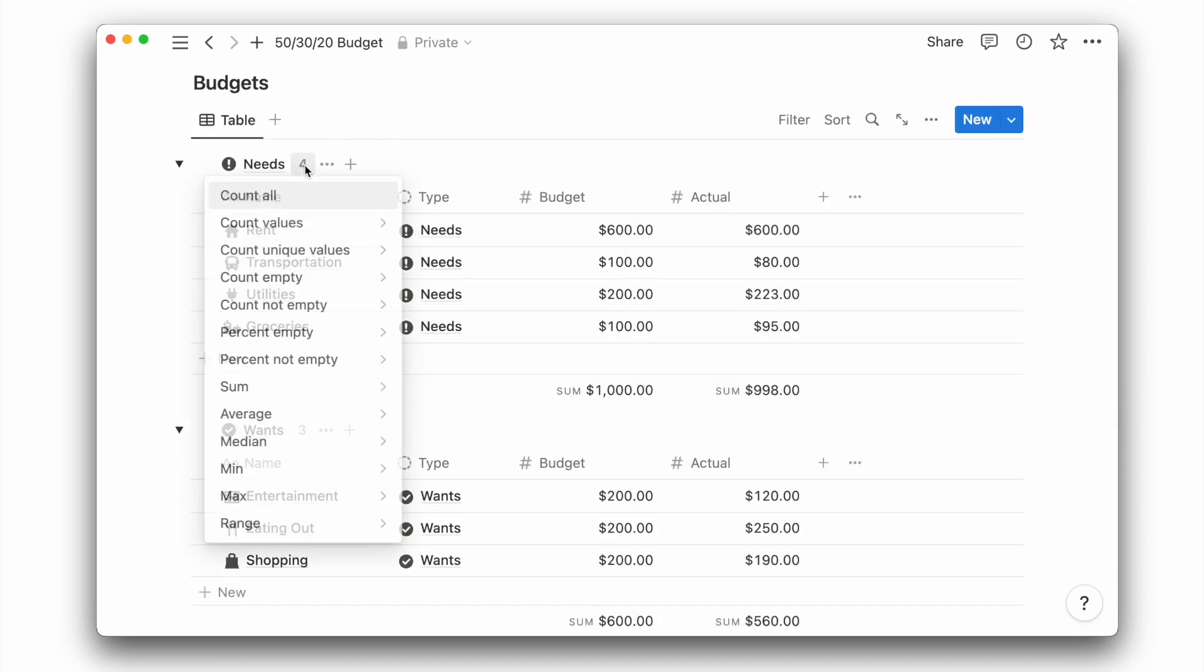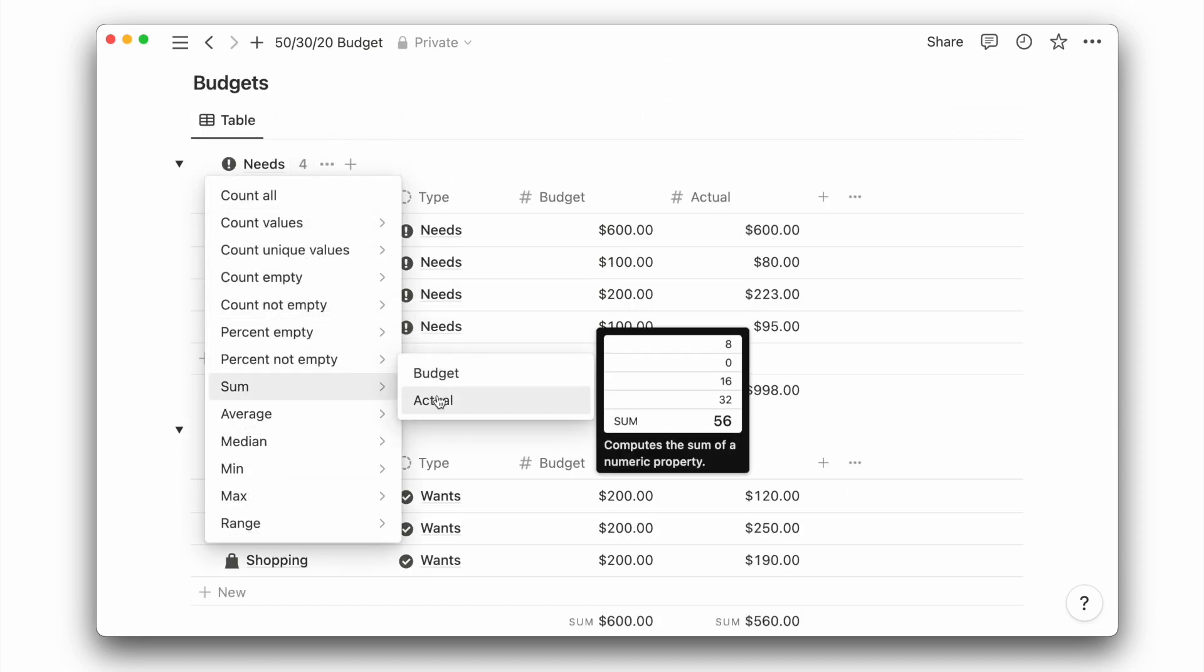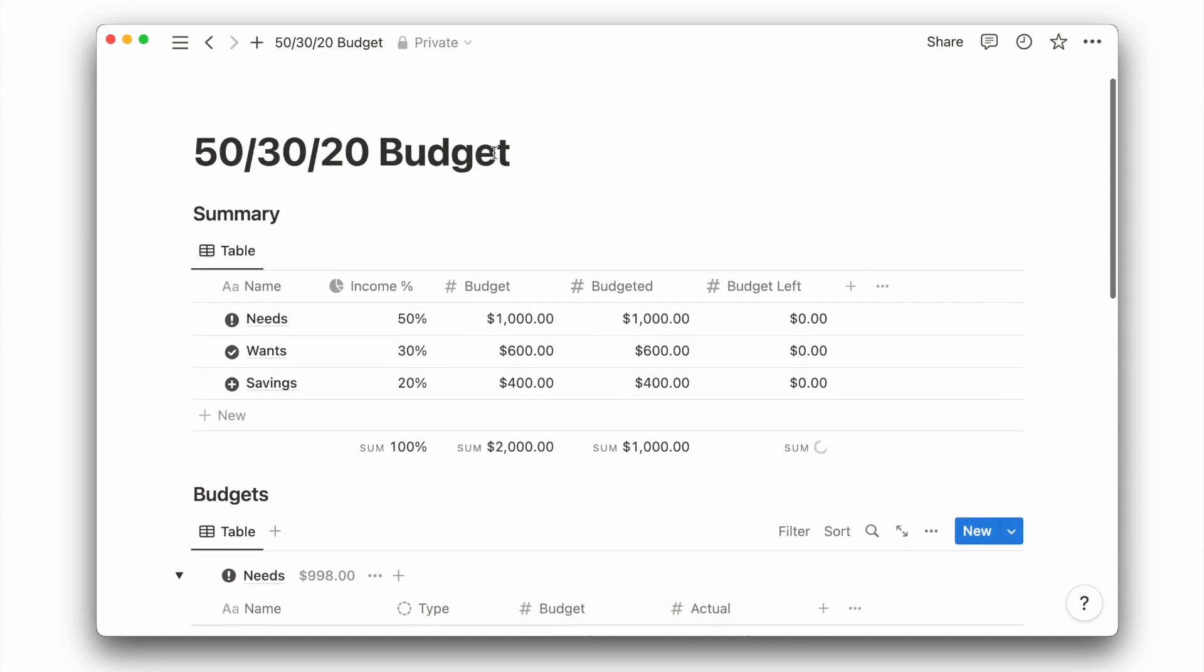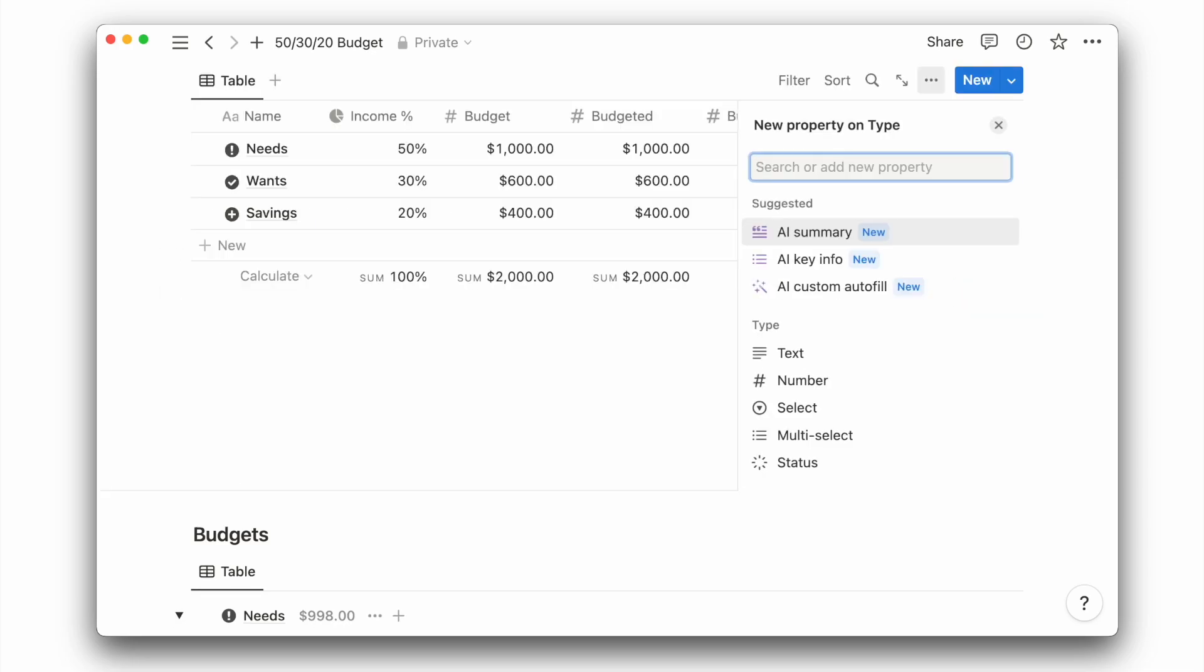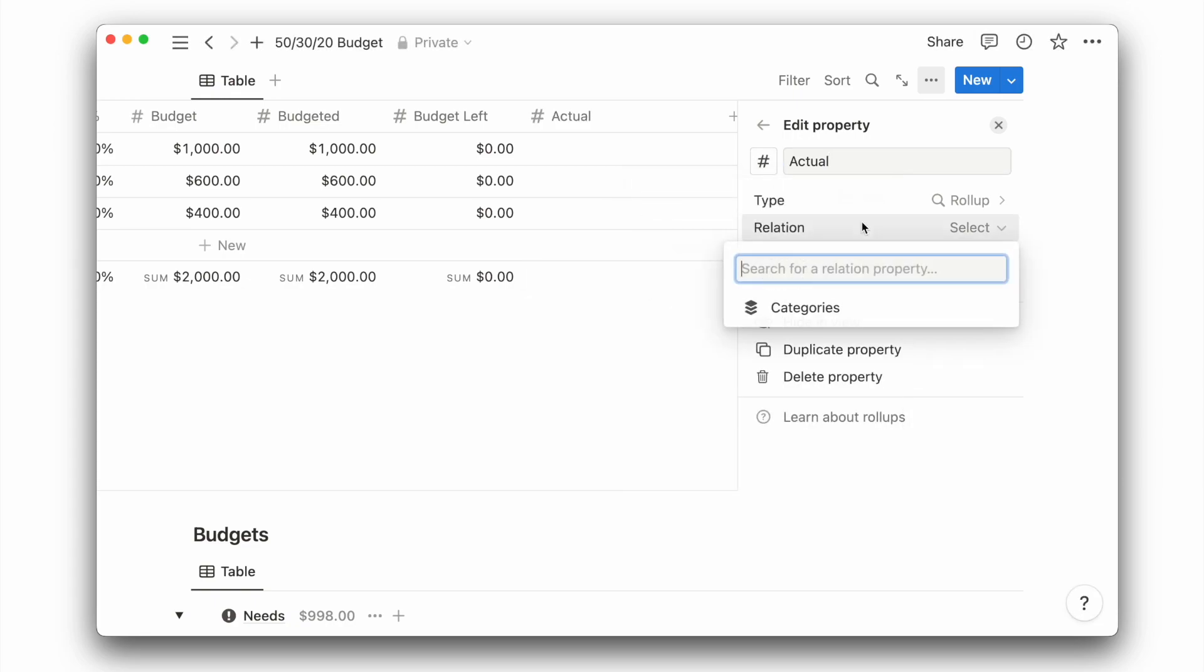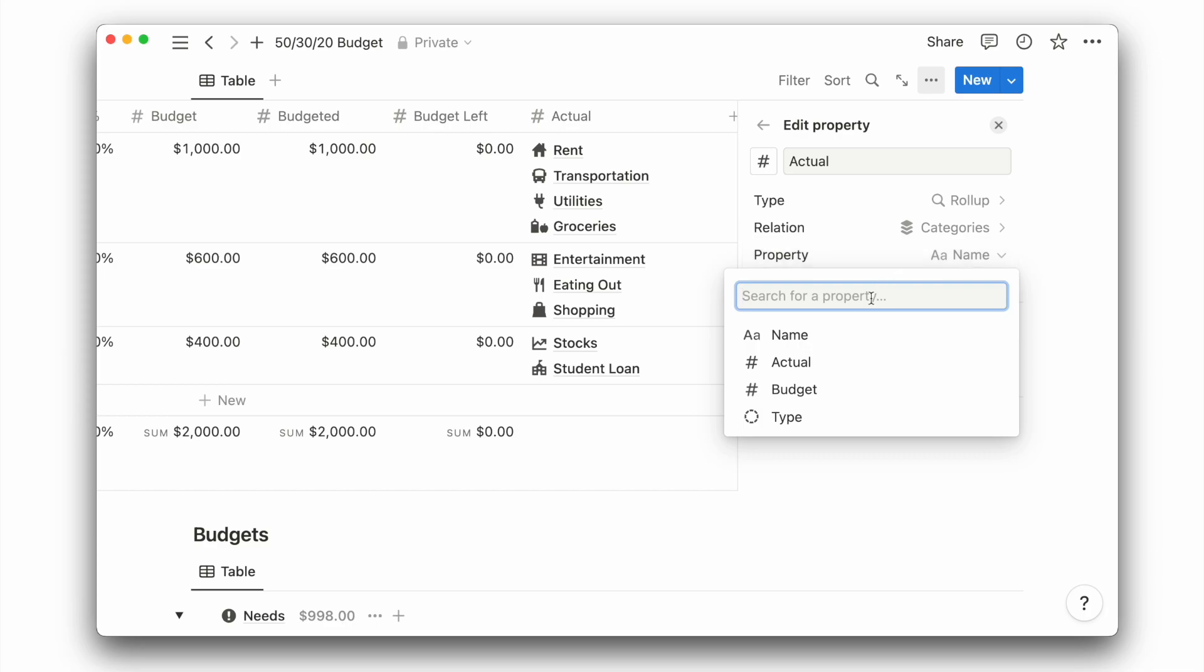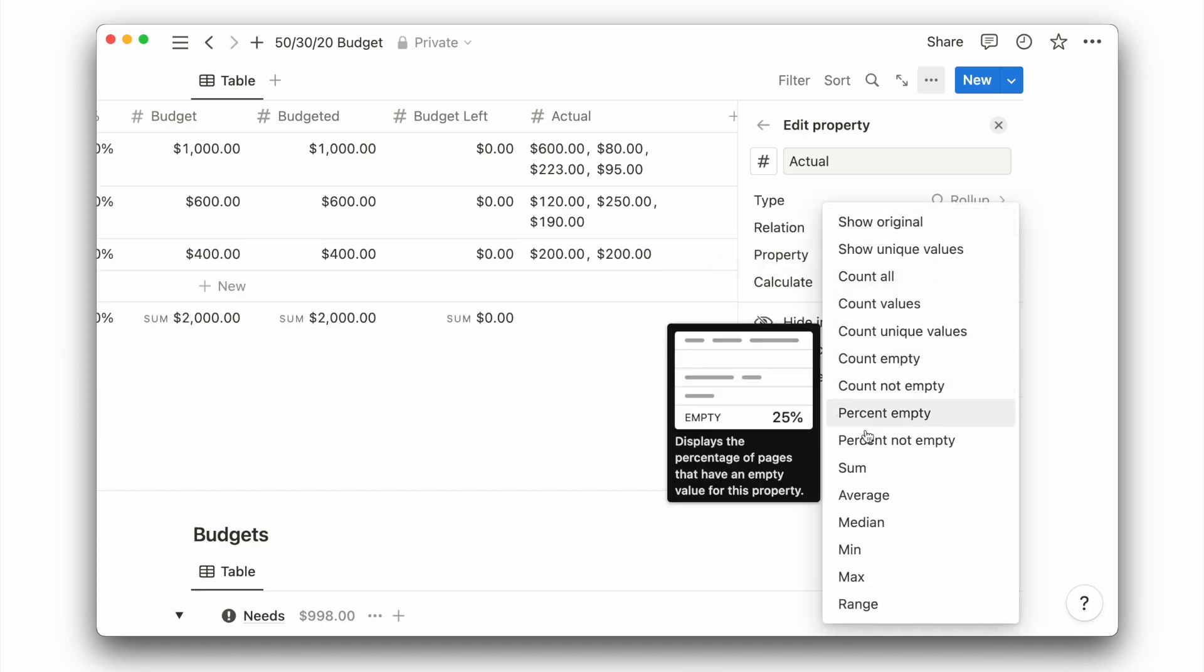The great thing about grouping feature is that we can also configure the number beside it to calculate the sum as well. Now we also want to pull in those values to the above table view, just to see everything side by side. I will add a new rollup property and name it actual and give it a new icon. Select the categories relation, the actual property, then choose to calculate the sum.